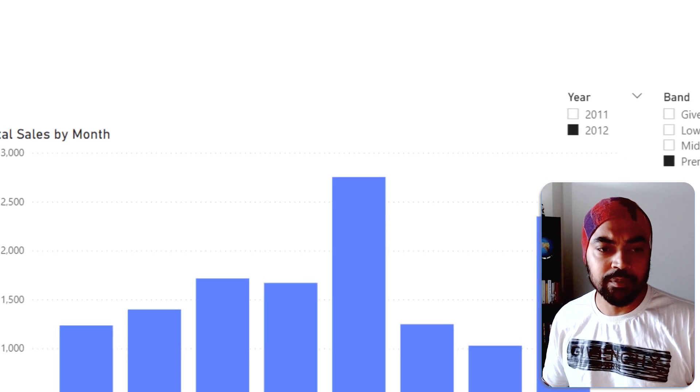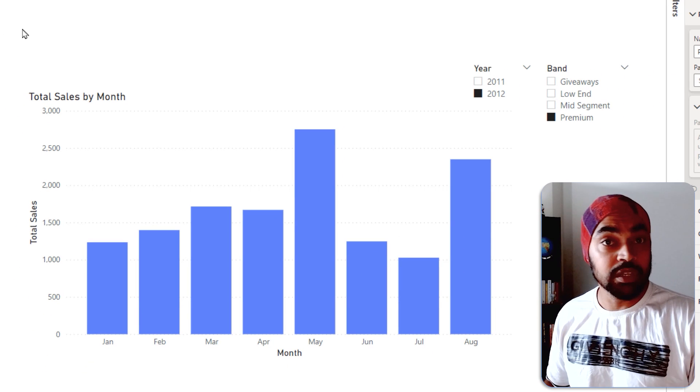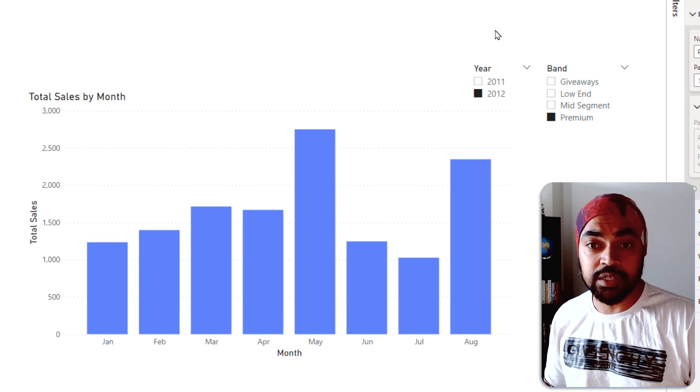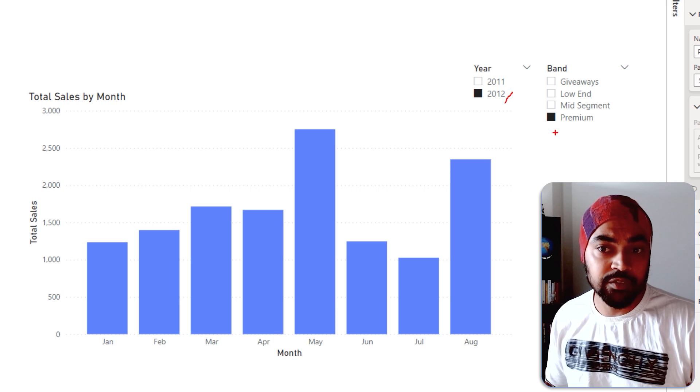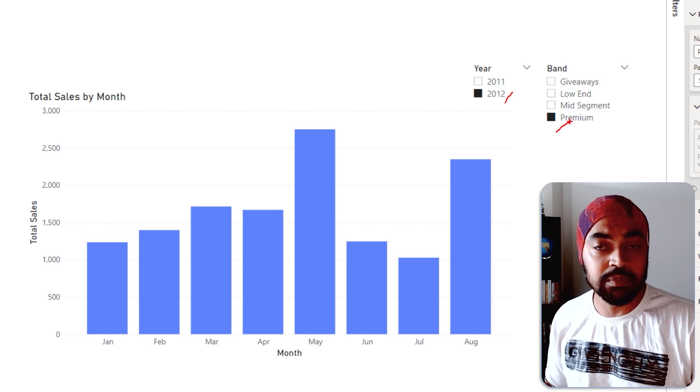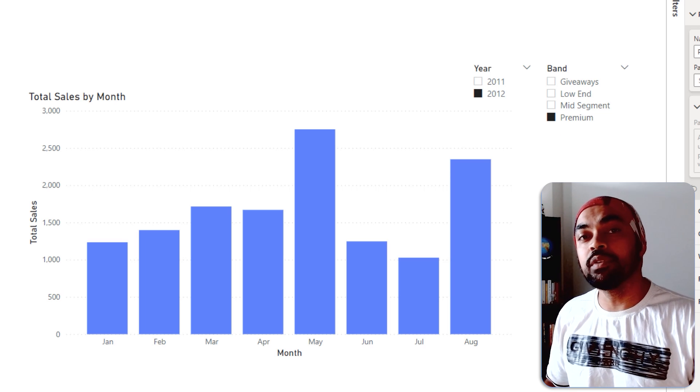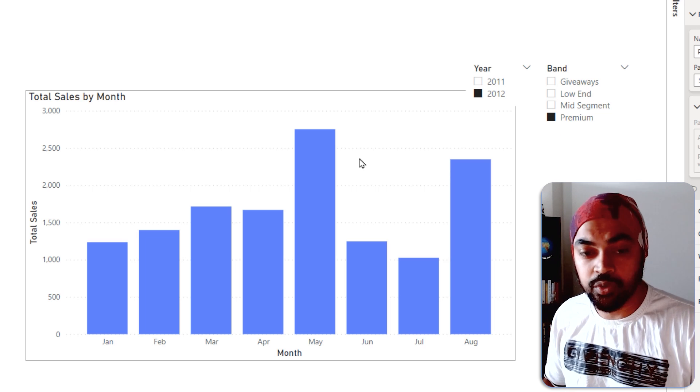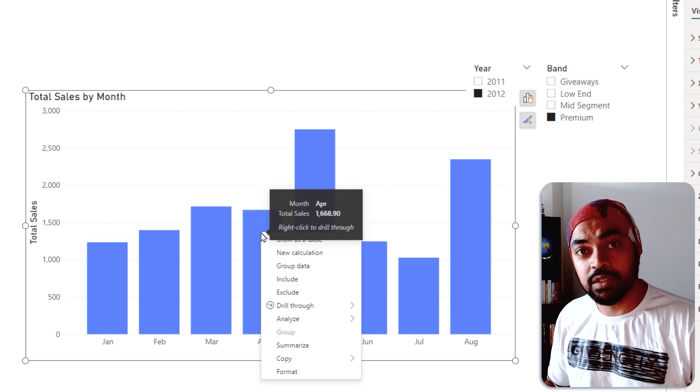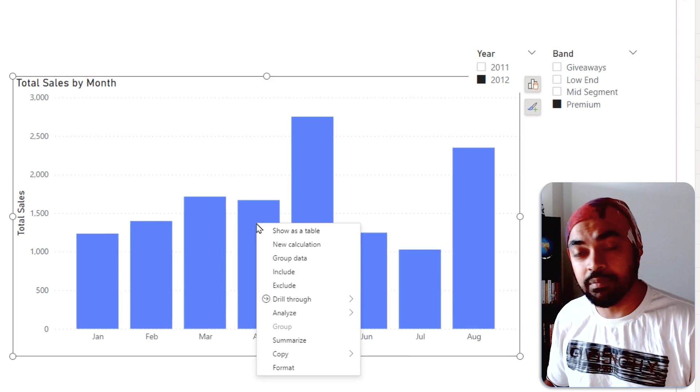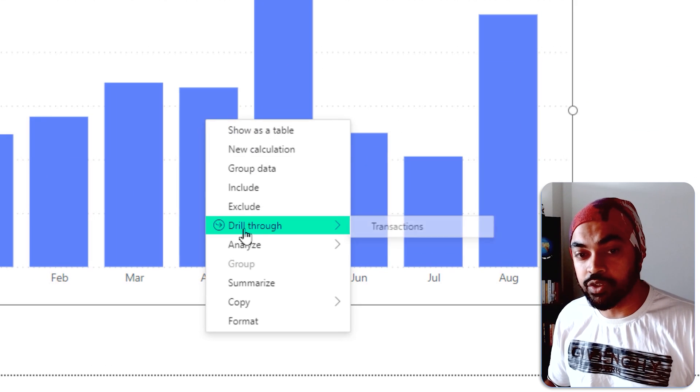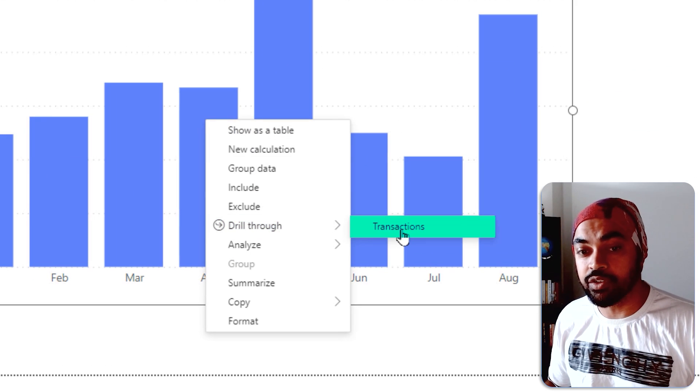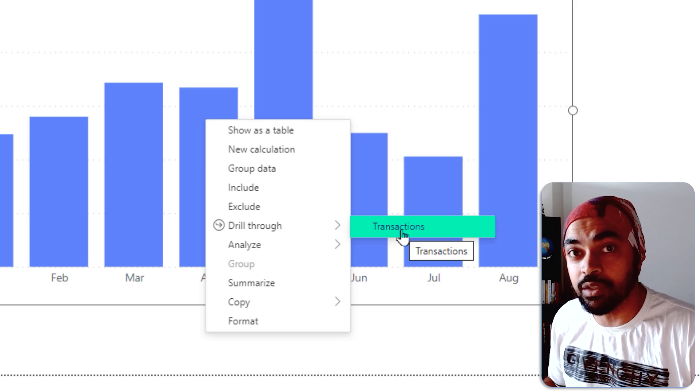I'm going to go over to page number one, and let's just say that I have already applied two filters. I'm looking at year 2012 and only the premium products, and I'd like to be able to drill through the month of April. Now because the month column is the same between the two pages, so right click, drill through, and I can drill through the transactions that happened in the month of April.